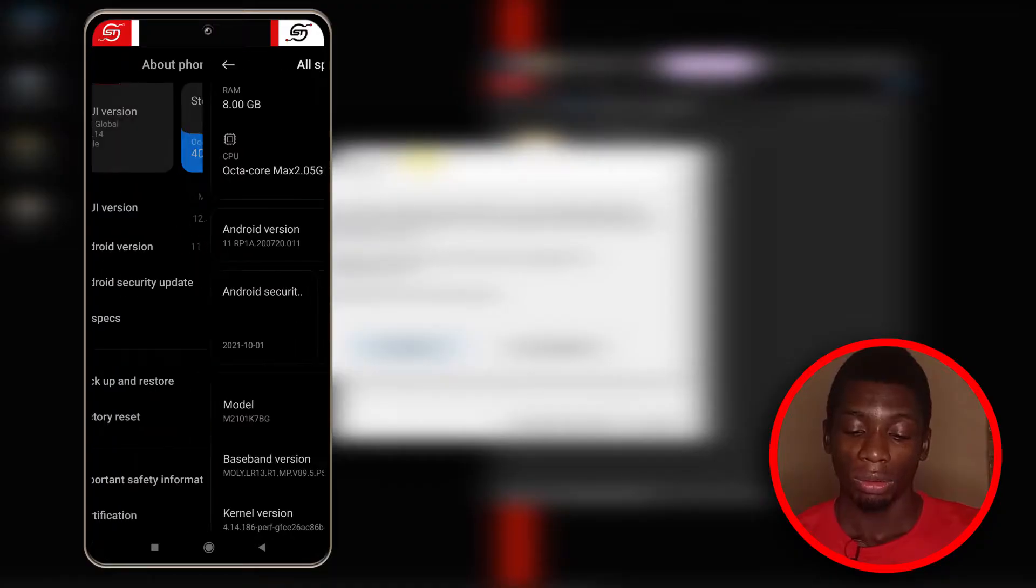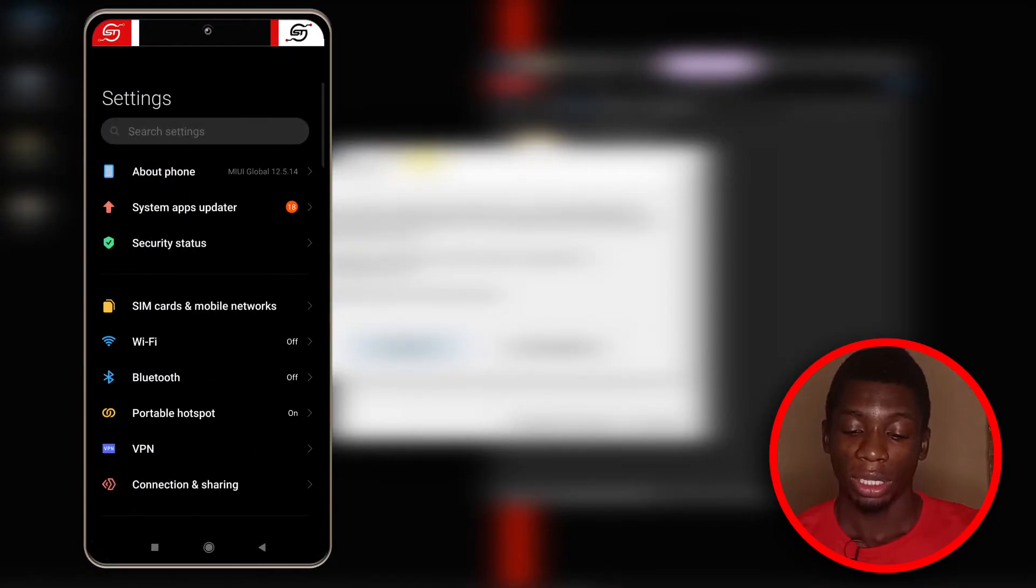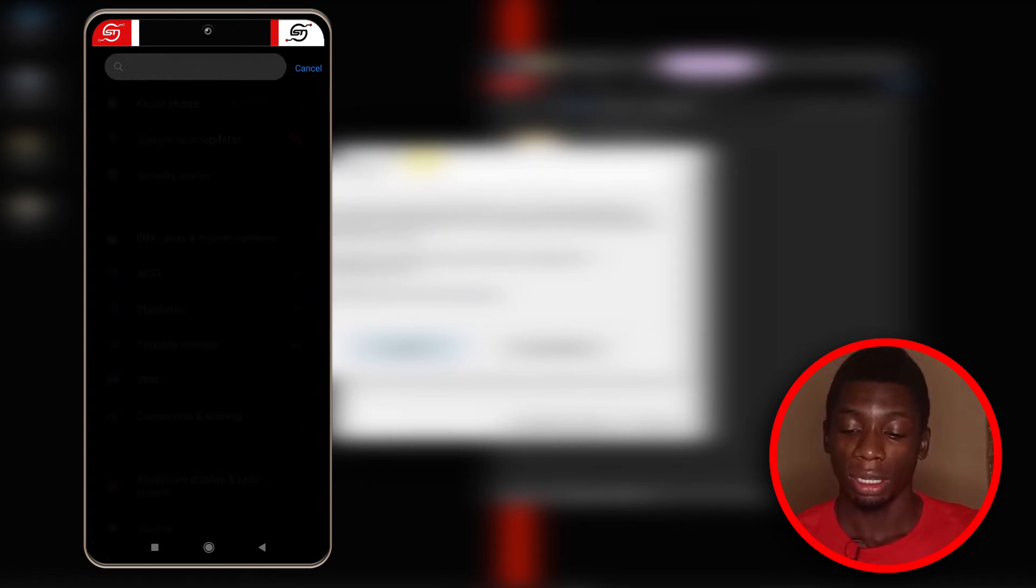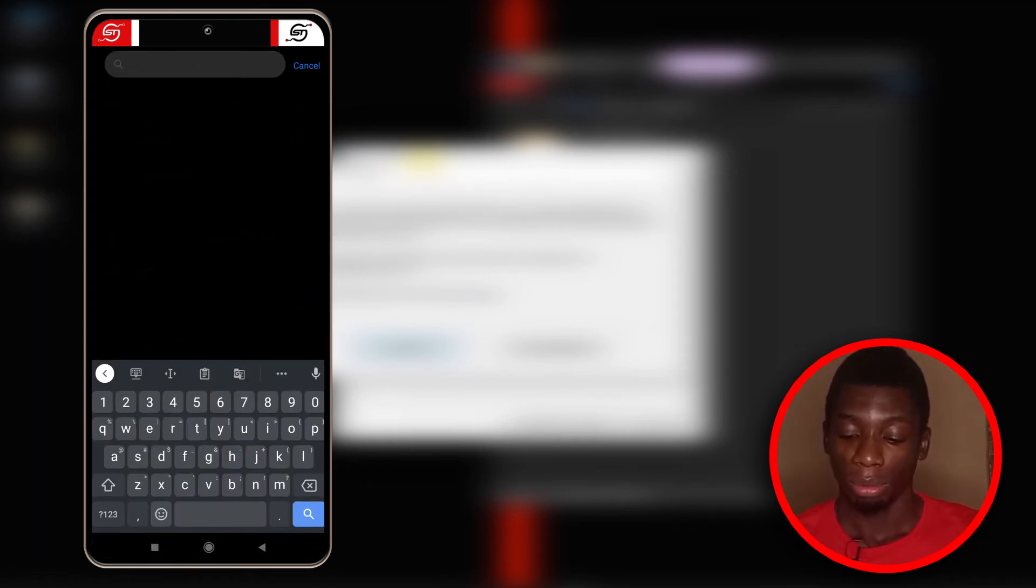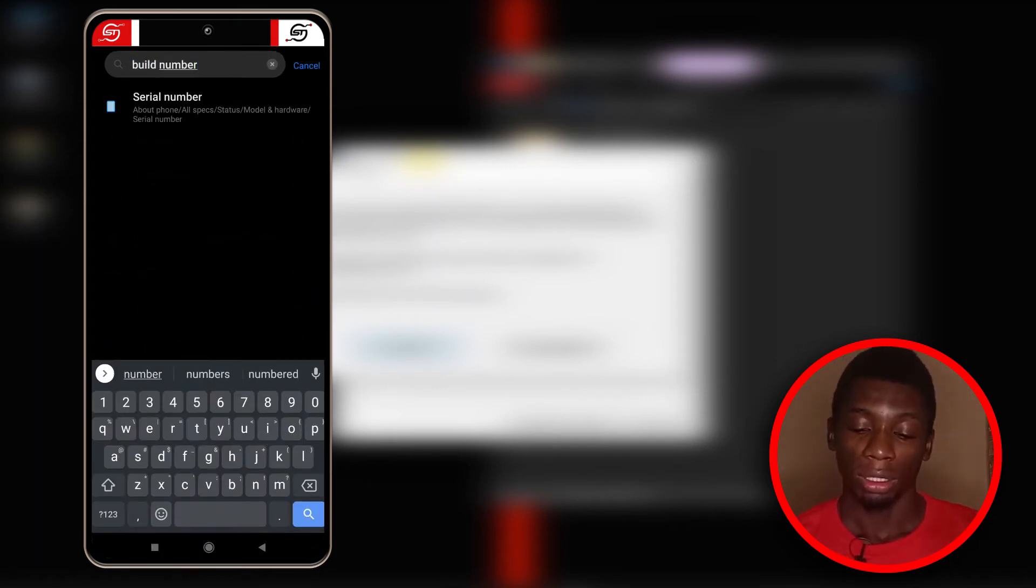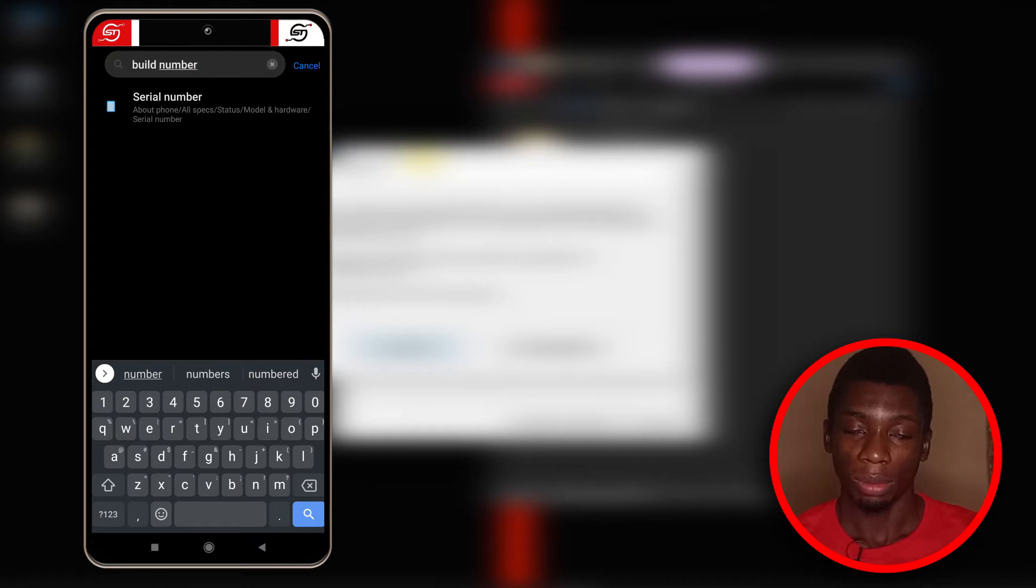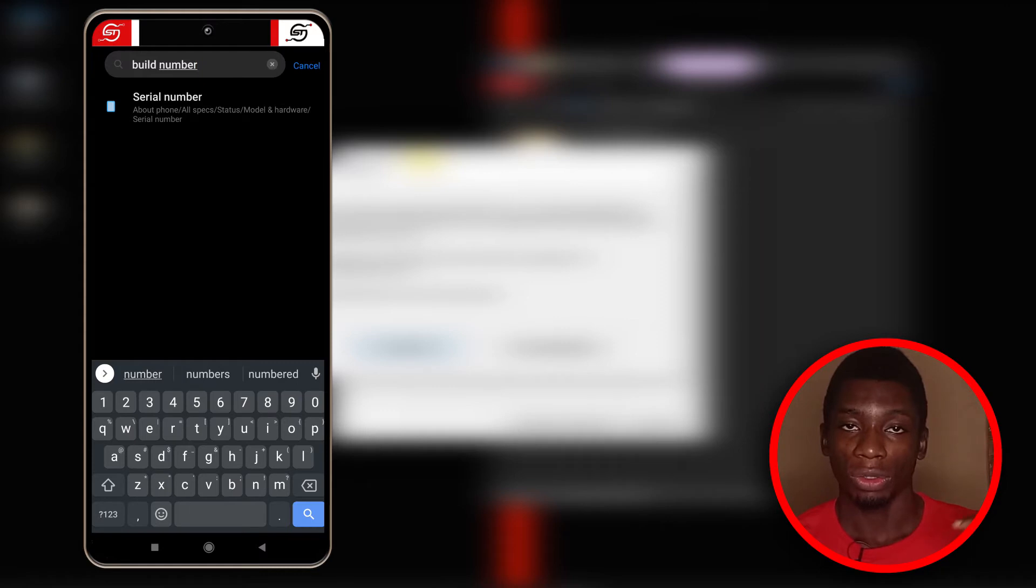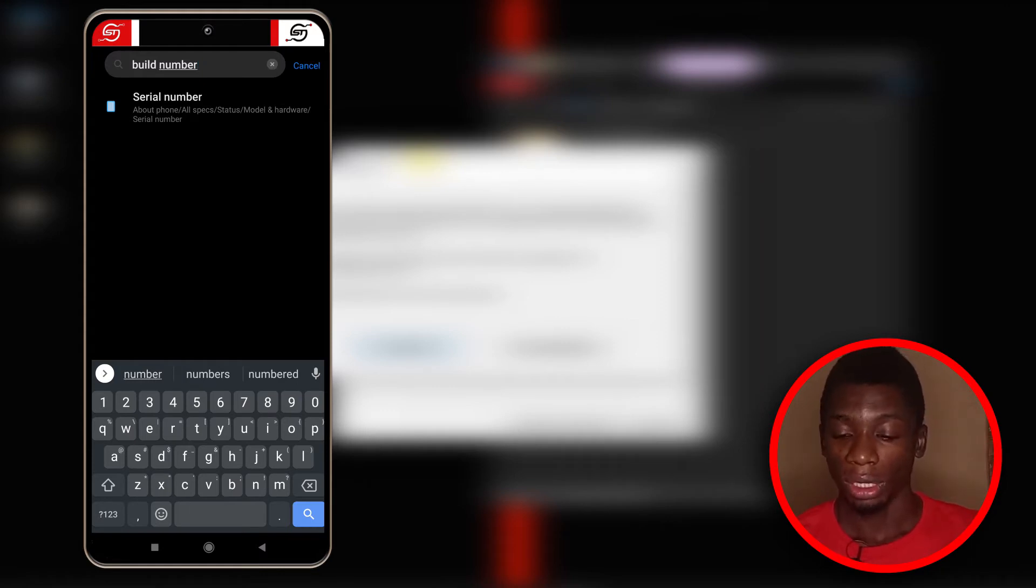For your device, if you don't have this setup, you can just go to the beginning of your settings and then type build number. Whatever comes up, you just need to tap on it. It doesn't work for me, so whatever comes up for you, tap on it and keep tapping it until you see developer options enabled.